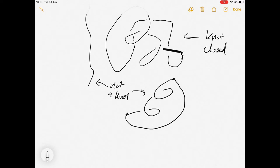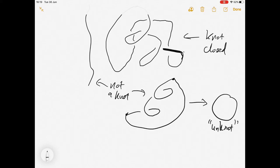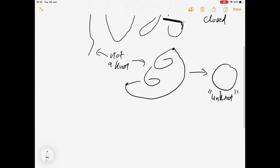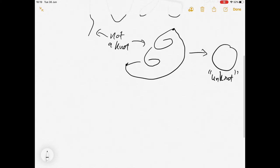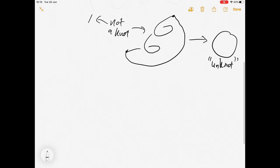Joined together, this is not a very interesting knot because it can be unravelled to give us just a circle, which is called the unknot. So what are we going to do with knots? The simplest knot that isn't an unknot is called the trefoil knot.